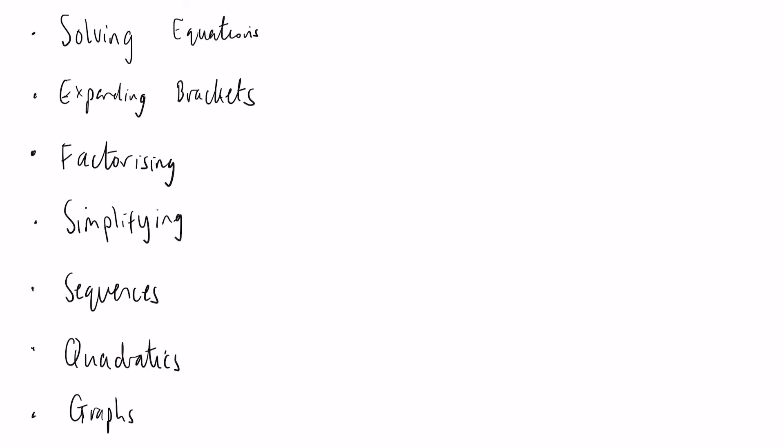You will soon find that for every single one of these questions all it is is a set of fairly simple rules. You just have to learn how to apply them and how to deal with them in different situations.